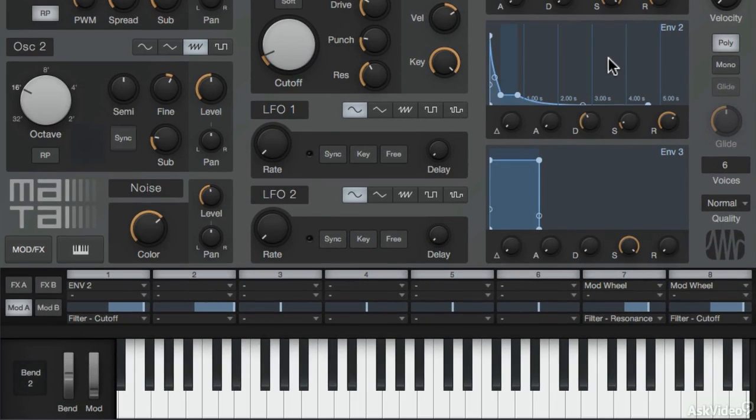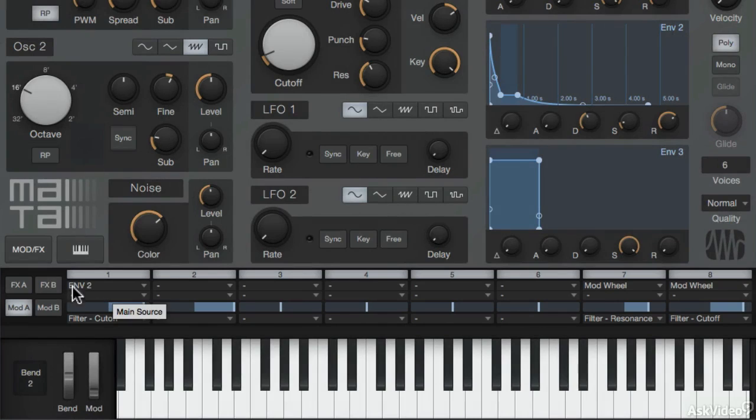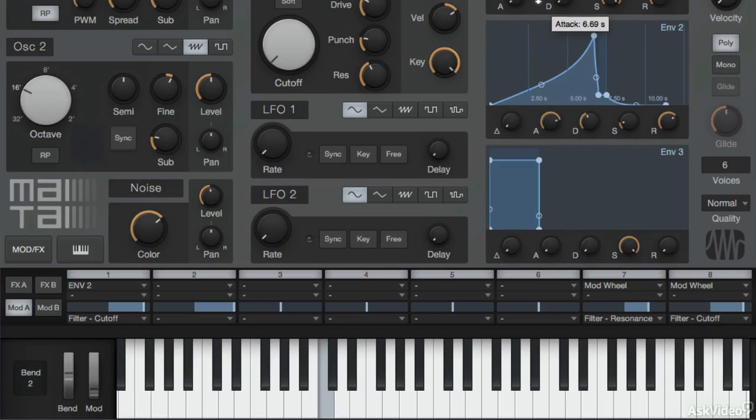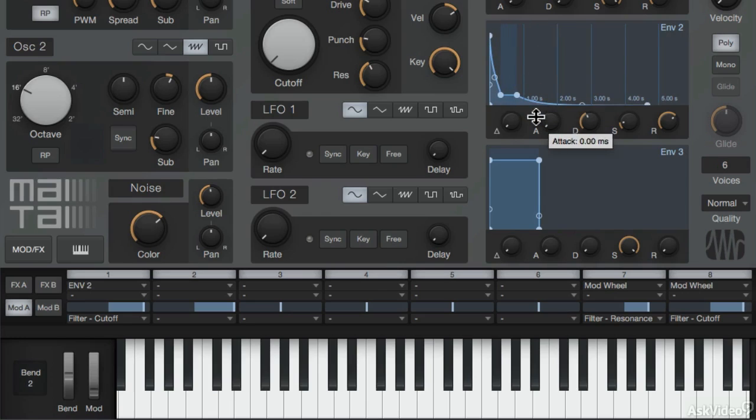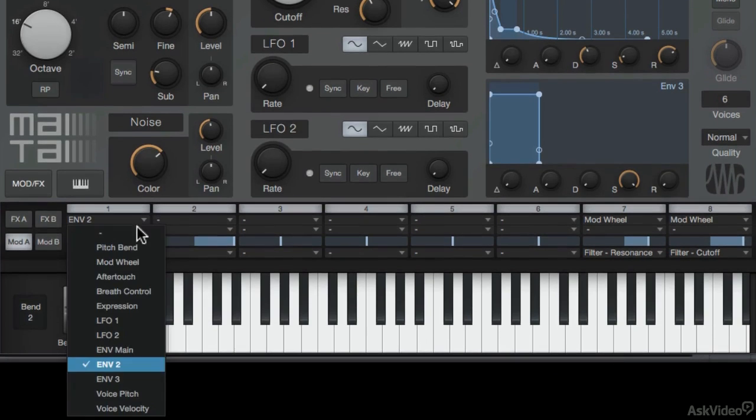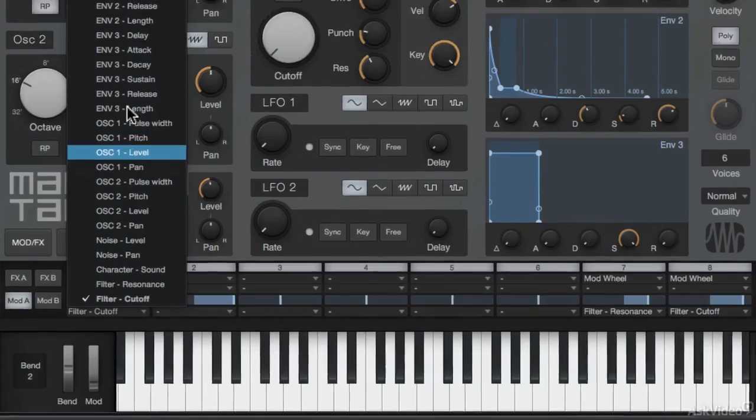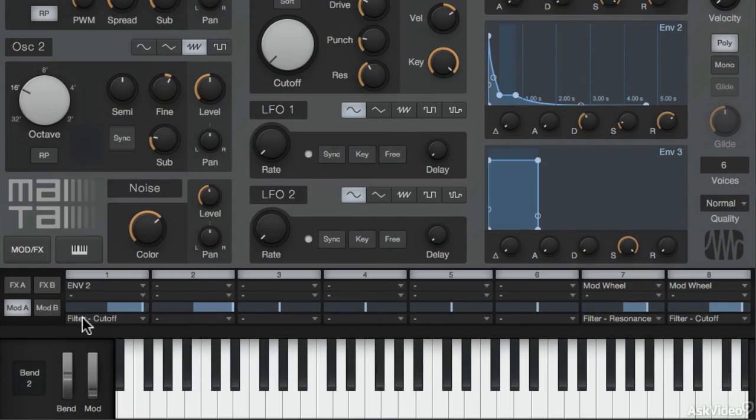So as I pointed out earlier, this is the modulation matrix down here. So first up, it has envelope 2 modulating the filter cutoff frequency. So take a listen to this. I've got the cutoff frequency. And now if I increase the attack on envelope 2, it opens up that filter a bit slower. And I can choose different sources to modulate with this drop down menu over here. And then for the destination, there's also multiple options that I can choose from. And with the slider over here, I can choose the amount that's applied for this section in the modulation matrix.